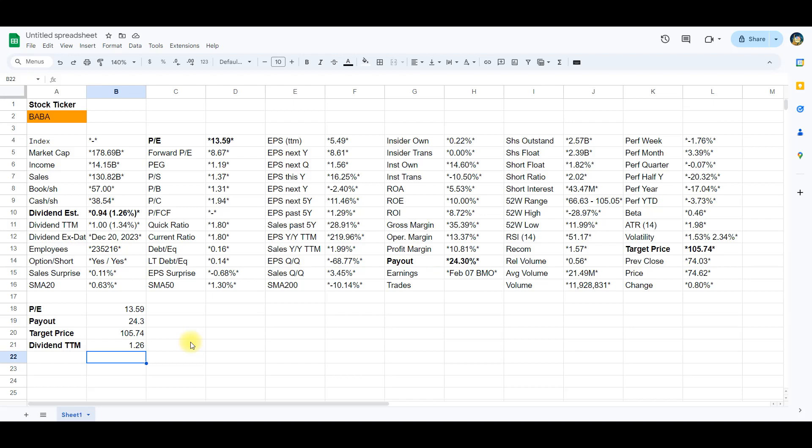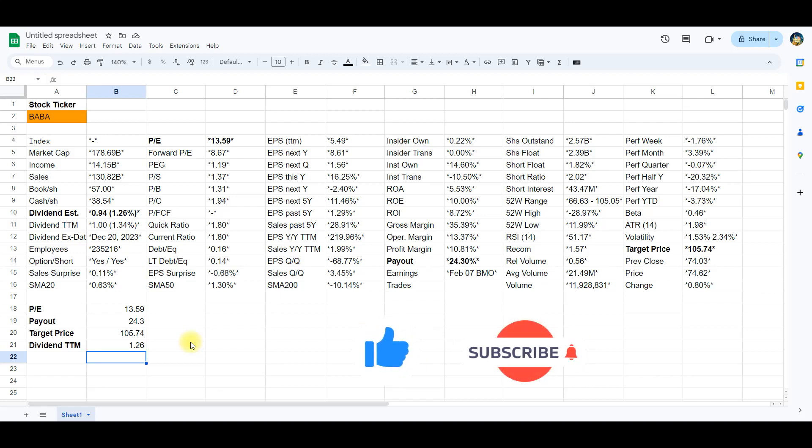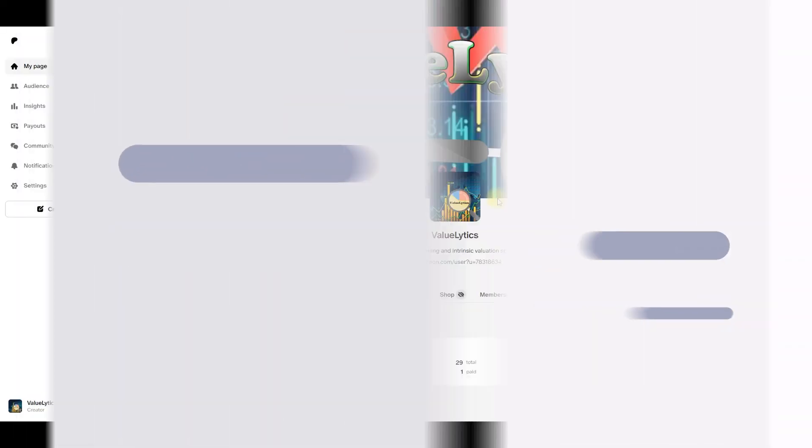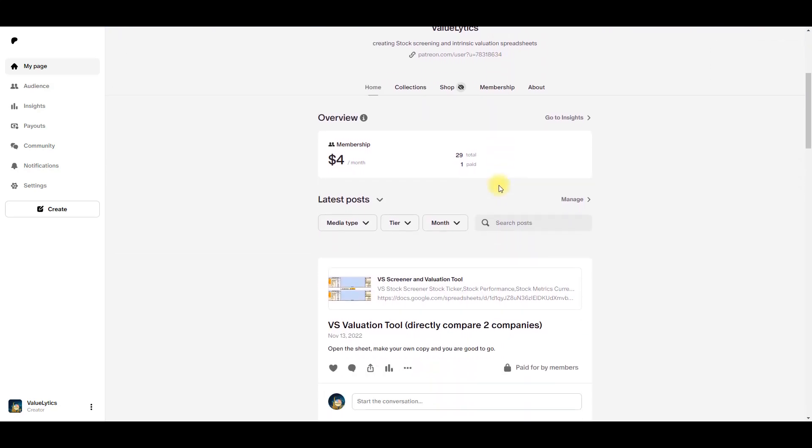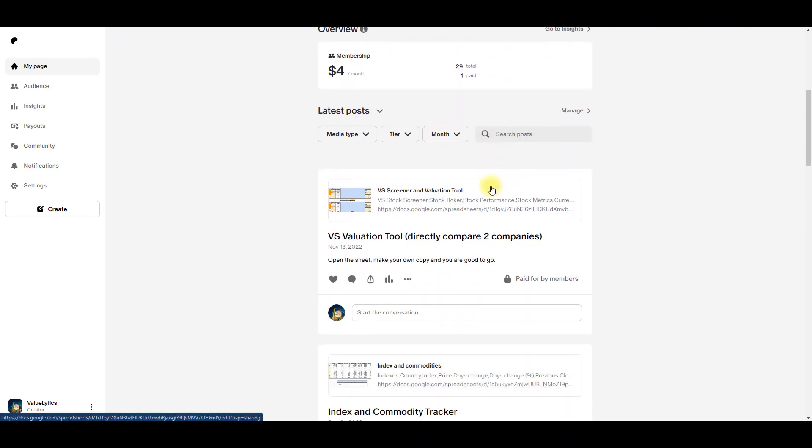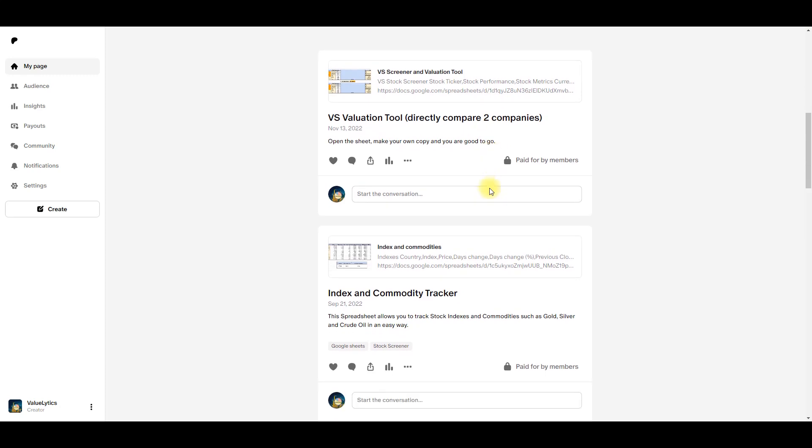If you found this tutorial helpful, don't forget to hit that like button and subscribe for more insightful content. Your support keeps us going. And if you are looking for automated spreadsheets for stock analysis, please visit us at Patreon, a link can be found in the description below.